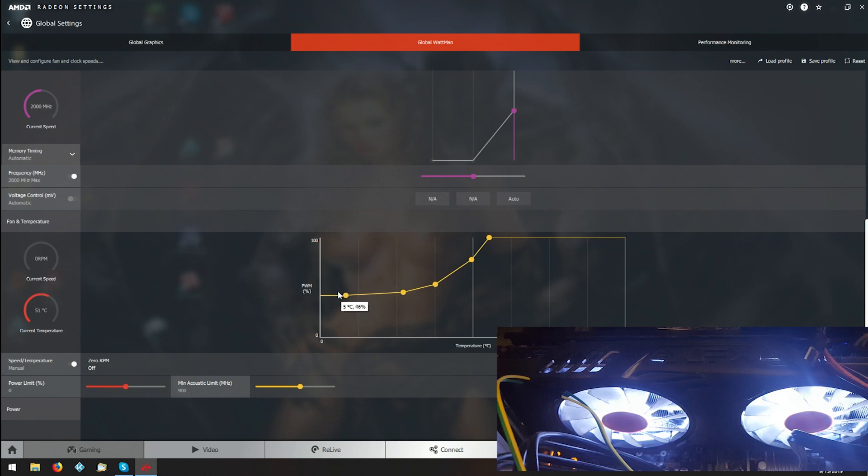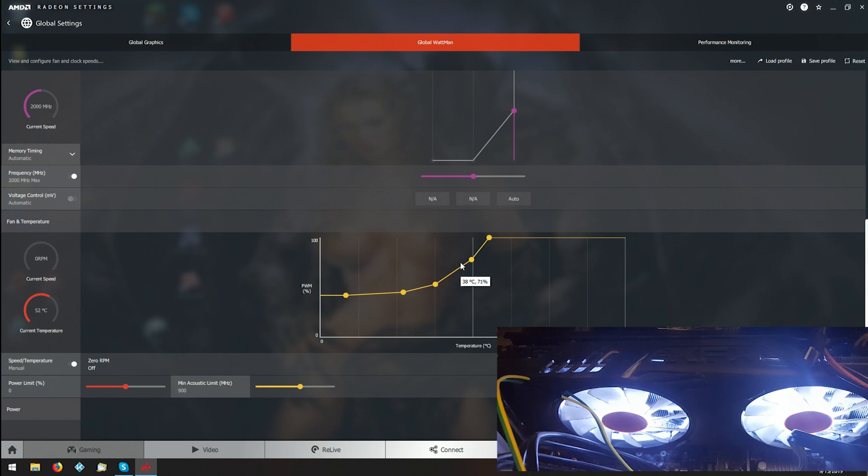Usually what I do is ignore all this stuff up to about 32 degrees, then you can start moving it up. I like to have mine at maximum 47 percent.